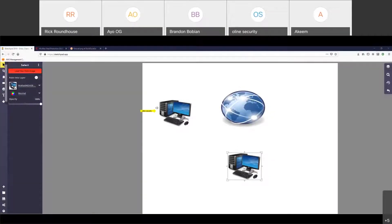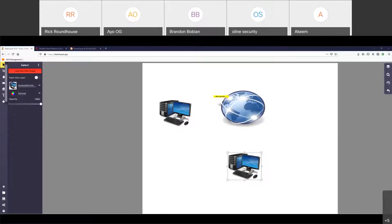Imagine this is our laptop, our computer right here. We want to go to olinesecurity.com — olinesecurity.com is this big globe. In order for us to get there, our web browser needs to resolve the DNS name. In this scenario the DNS name is olinesecurity.com. It could be google.com, facebook.com, instagram.com — those are all DNS names.